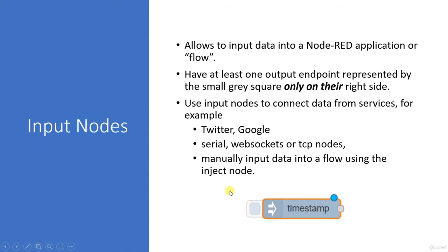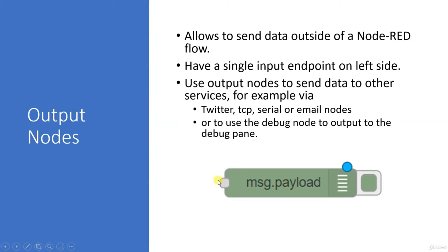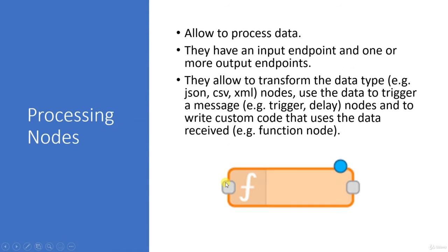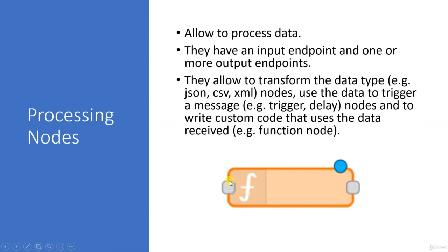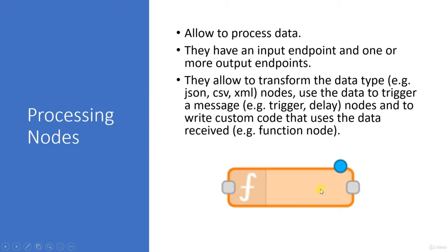Therefore, it connects only to the output of input node. It means you cannot connect the input of processing node to the input of output node. Therefore, the processing node has to have an input and has to have an output. The input can be an input node, output can be an output node, and processing node can sit in between those two.